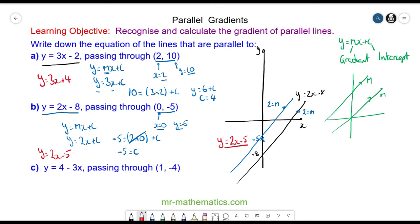Do you want to try and work out the equation of a line which passes through this coordinate pair and runs parallel to this line? You can pause the video and resume it when you're ready.